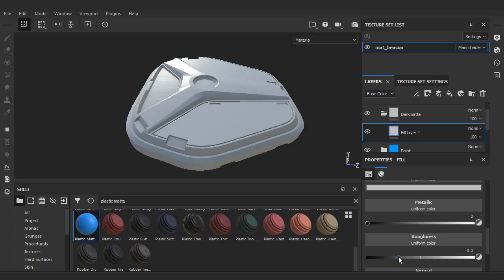The way to think about roughness is if the surface is extremely smooth, it will be reflective like a mirror. Whereas if the surface is very rough, it will be less reflective, like wood. If I want a fully smooth reflective material, I'll slide the roughness value to zero.